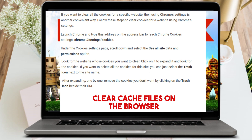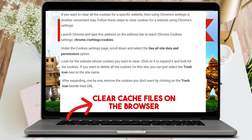To clear cache files on browser, launch Chrome and type the Roblox address. Go to Settings and Cookies. Under cookie settings, scroll down and click 'See all site data and permissions.' If you want to delete all the cookies for this site, select the trash icon next to the site name and remove the cookies you don't want.